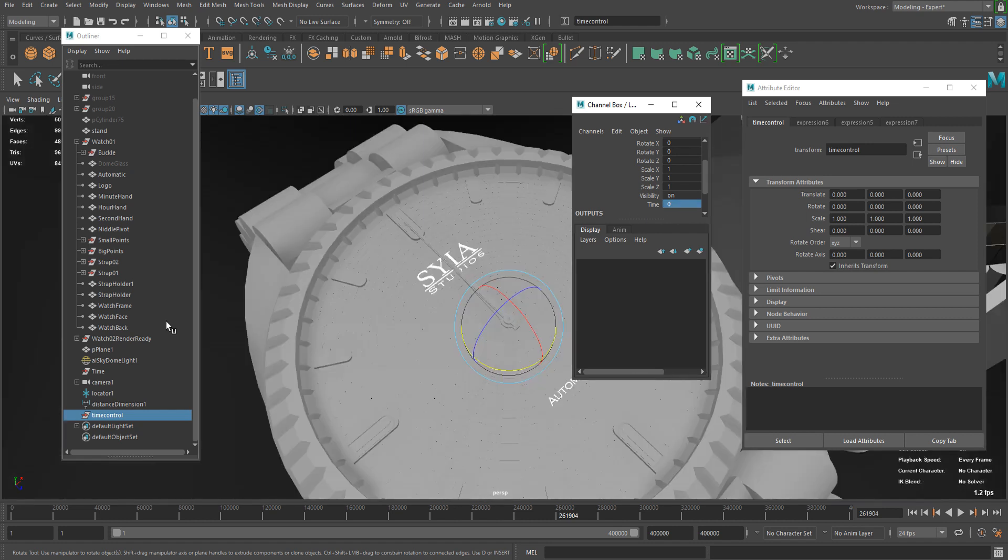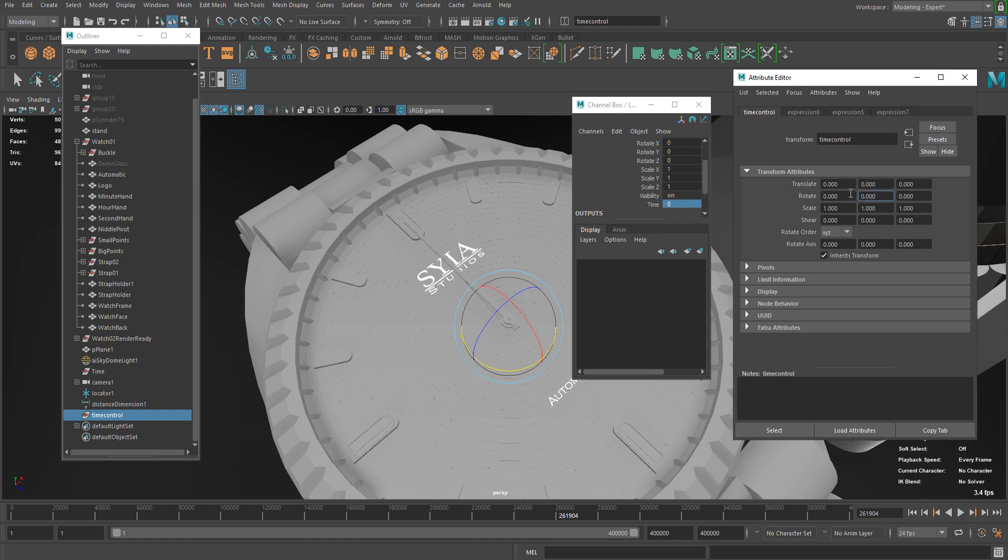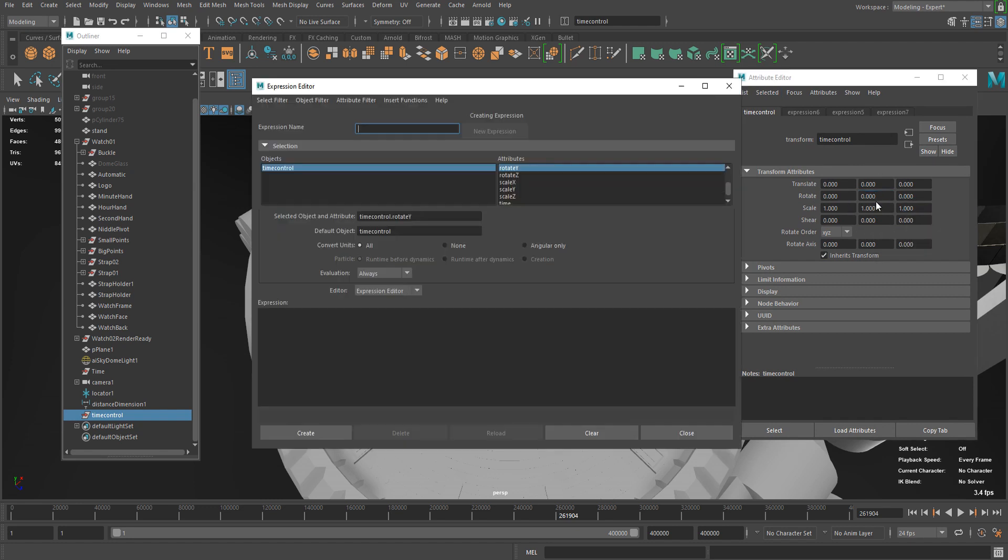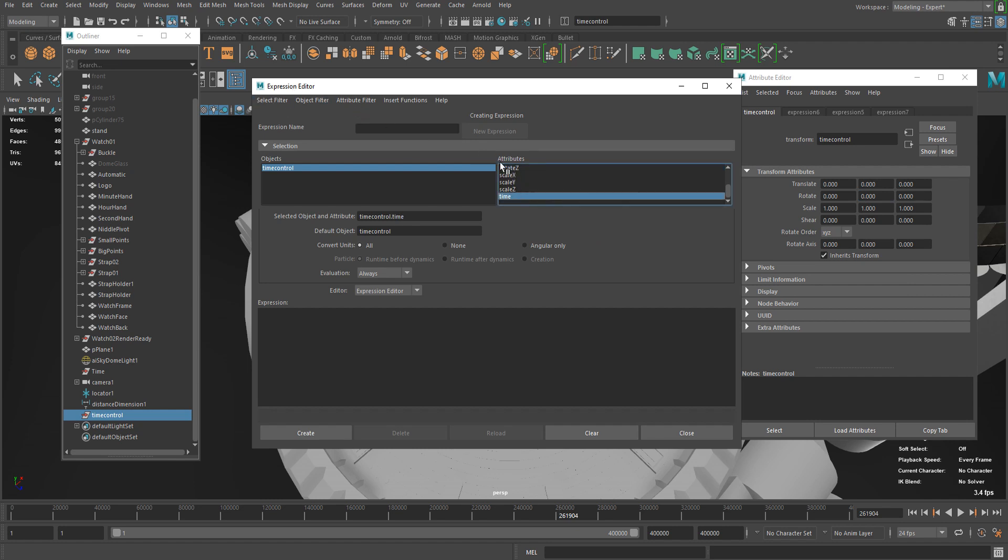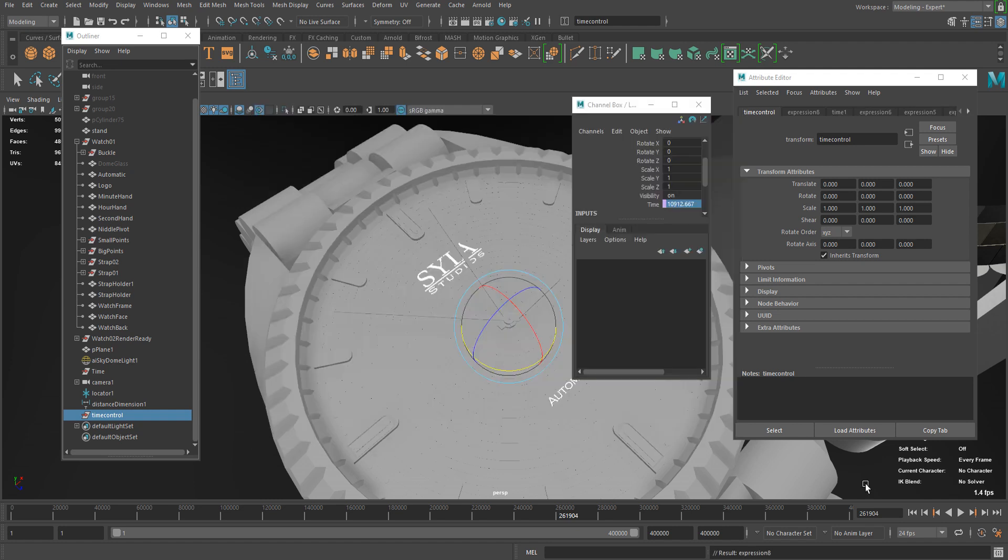All right. Now it's time to set the time control time attribute. You're not gonna see time in the attribute editor, but you can just create new expression in any attribute and you can just select time in the expression editor here. I'm just gonna copy this attribute and paste it here. I'm gonna say it is equal to frame divided by 24. I create that.